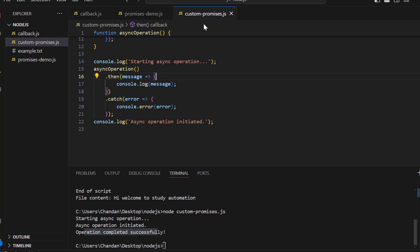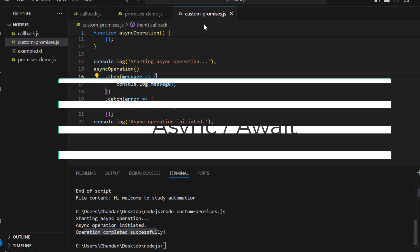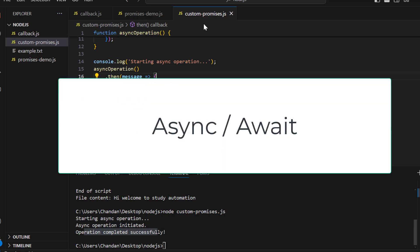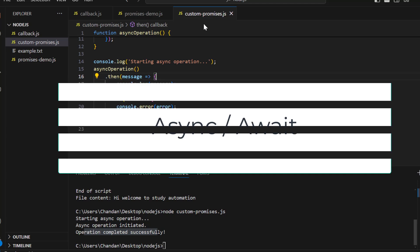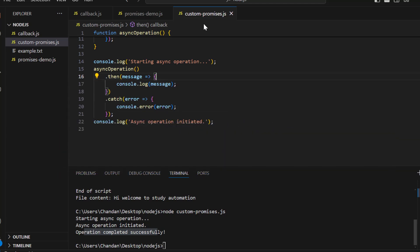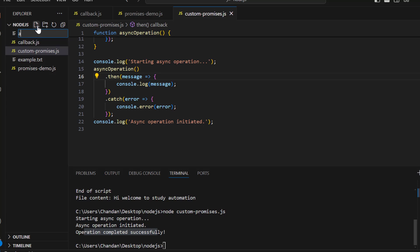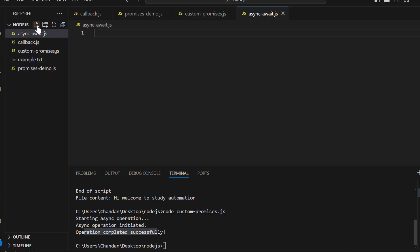After custom promises, we look at async/await — built-in syntax for handling promises that makes asynchronous code look and behave more like synchronous code, improving readability.